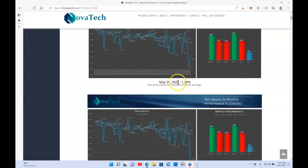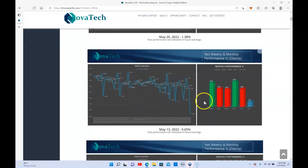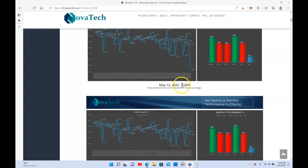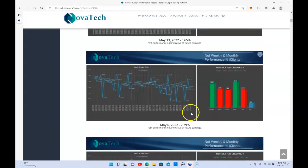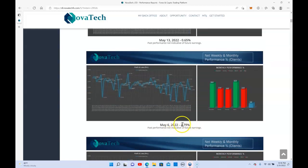The week before 1.38%, the week before that 0.65% and 2.79%. So this is the worst that they are going to do, that's still 7% guys, 7% in a month. That's still good, that's beating inflation.